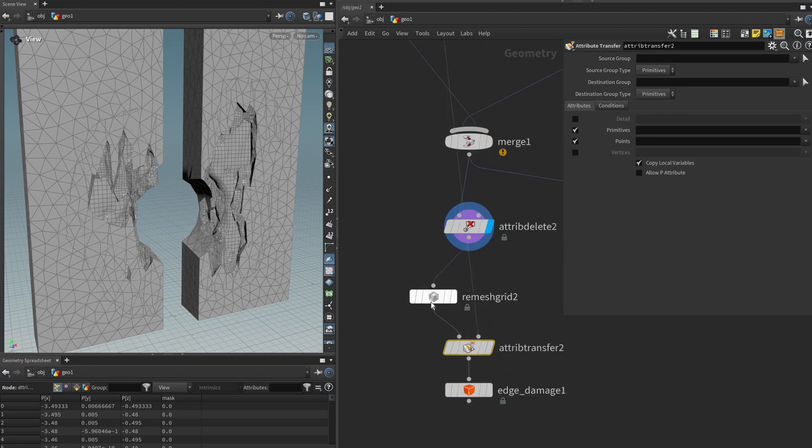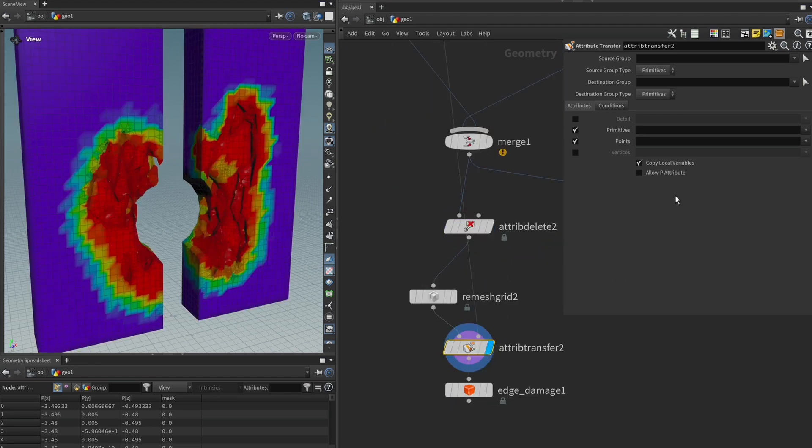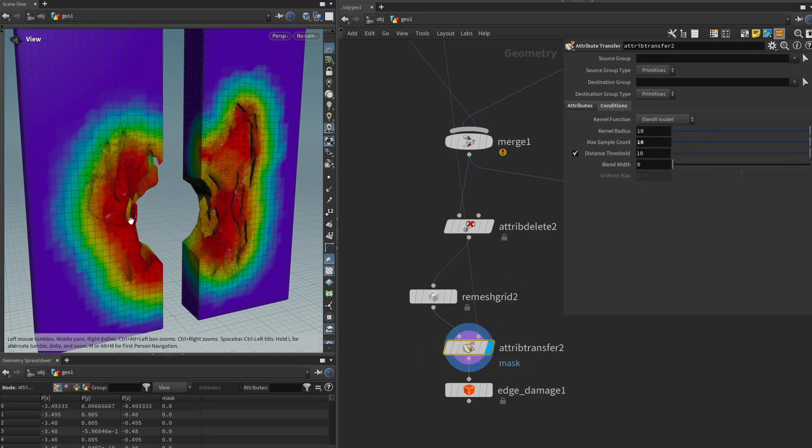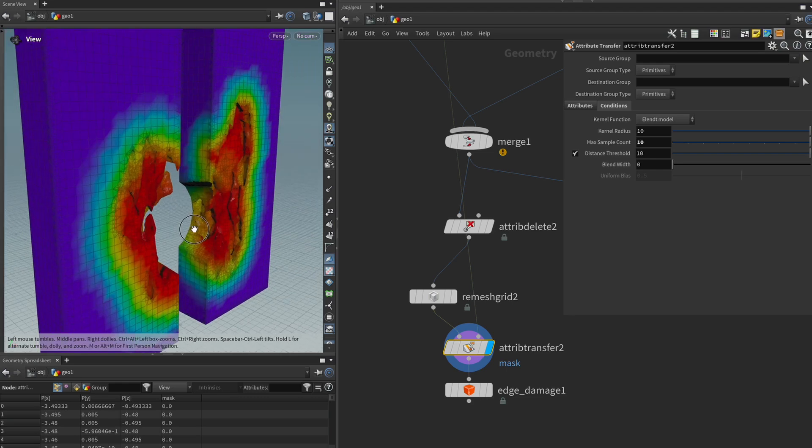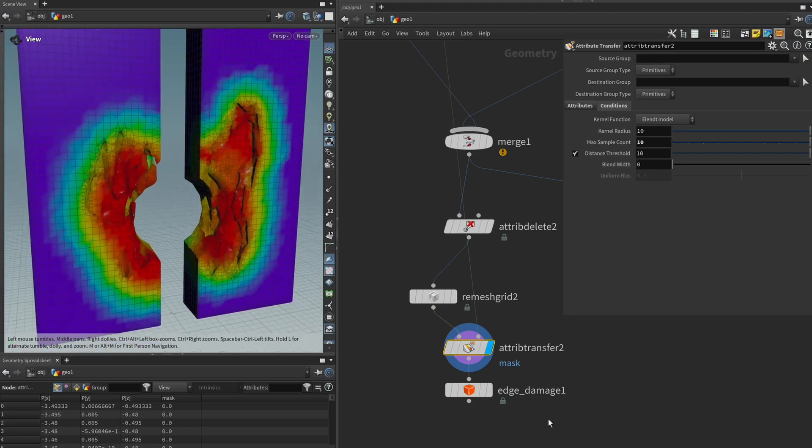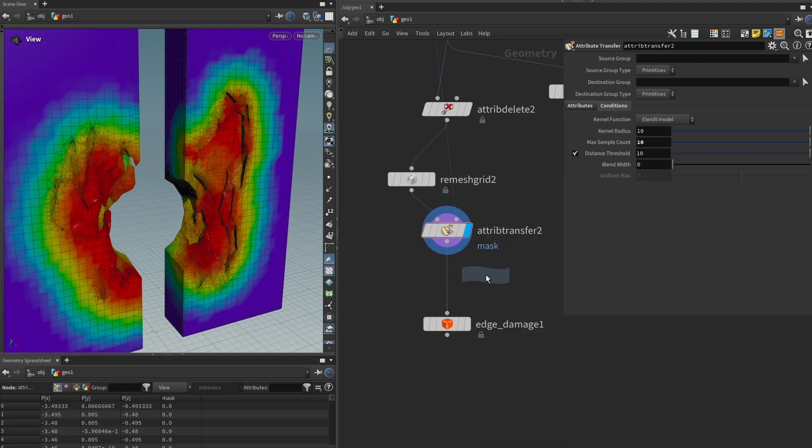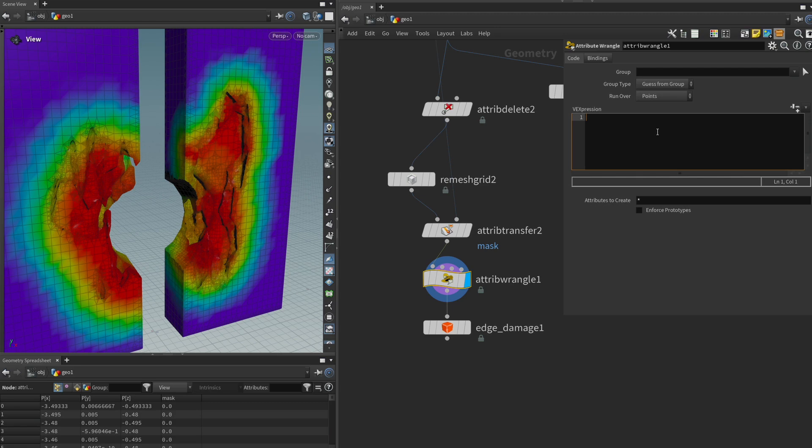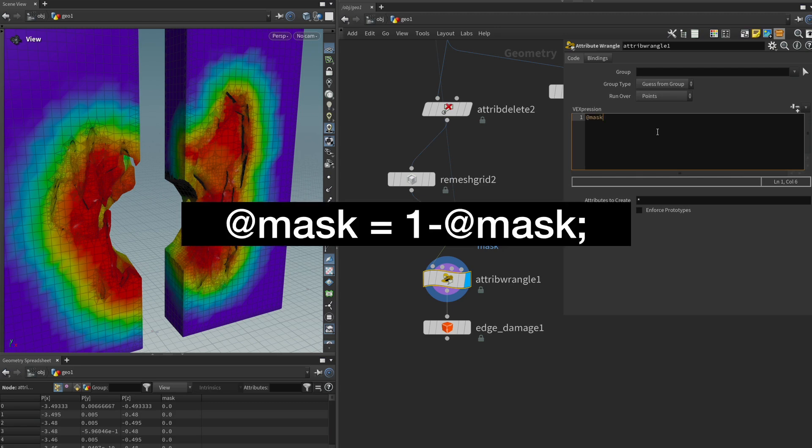Same procedure as last time, make sure to only select the attribute we want to transfer and then I'm going to increase the sample count to make it a bit smoother and then we want to invert it so I'm going to get a wrangle and type at mask equals one minus at mask.